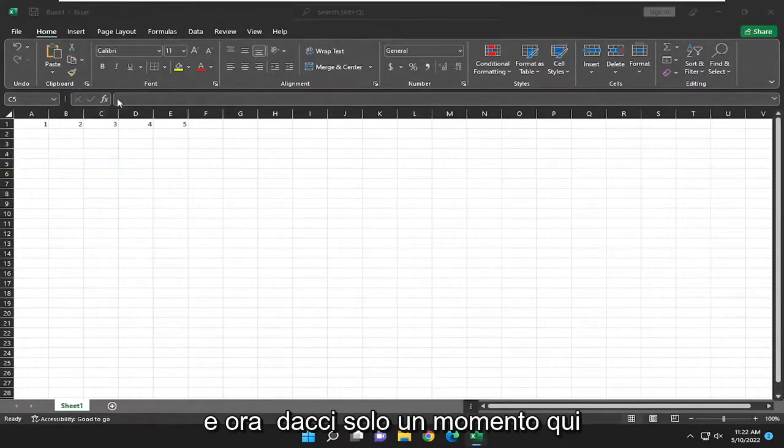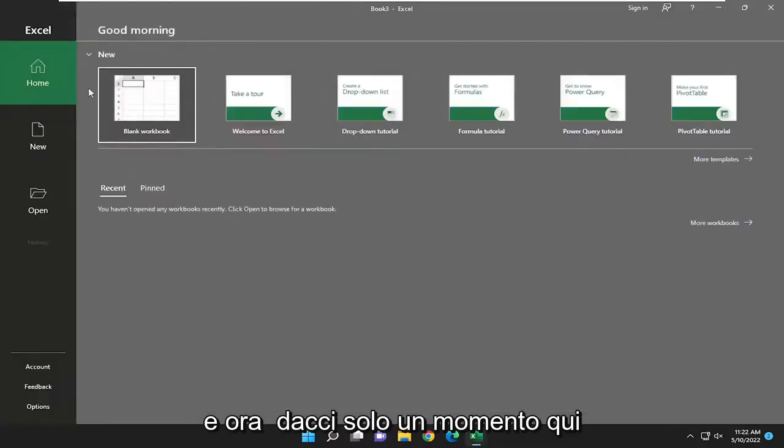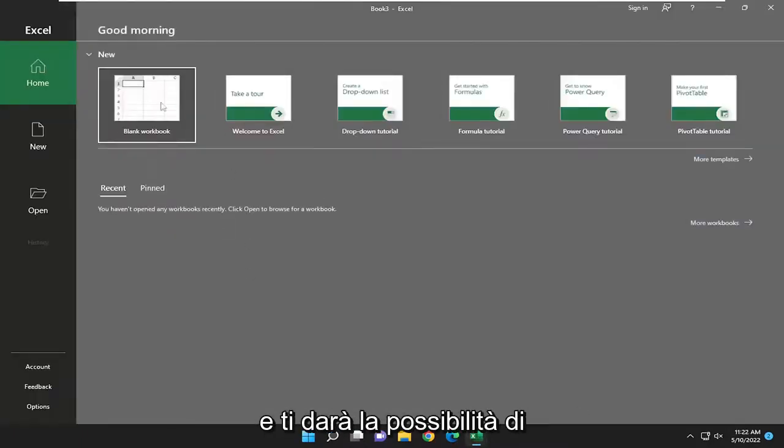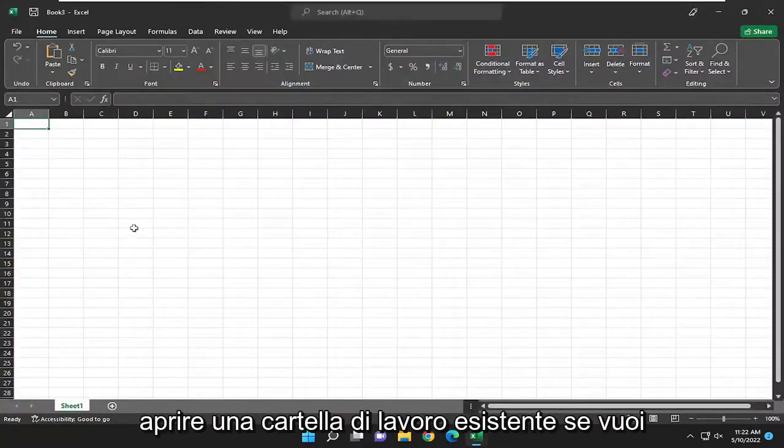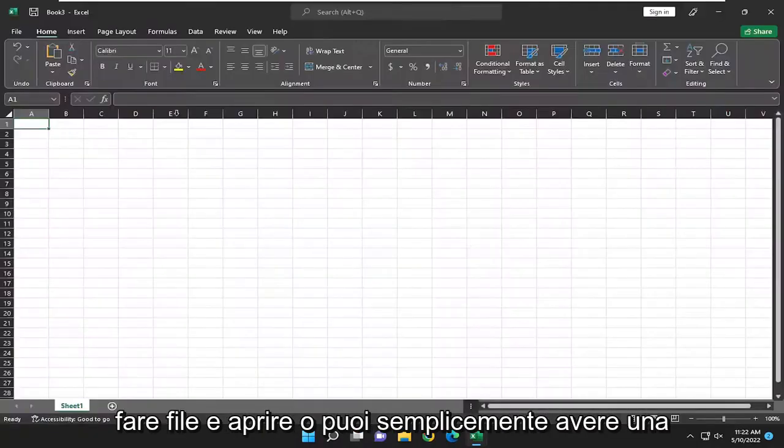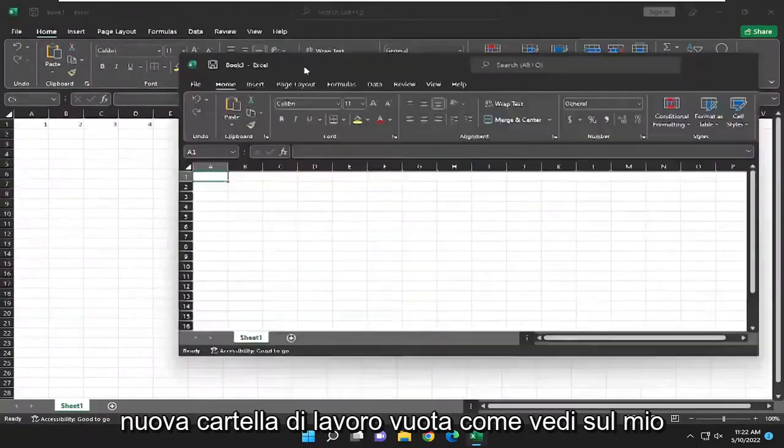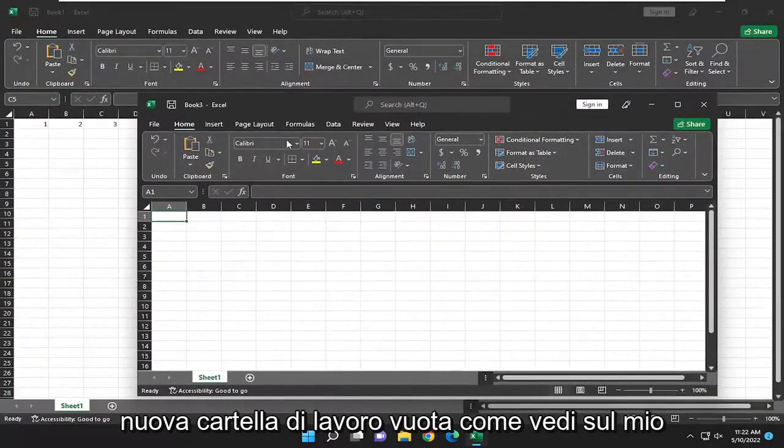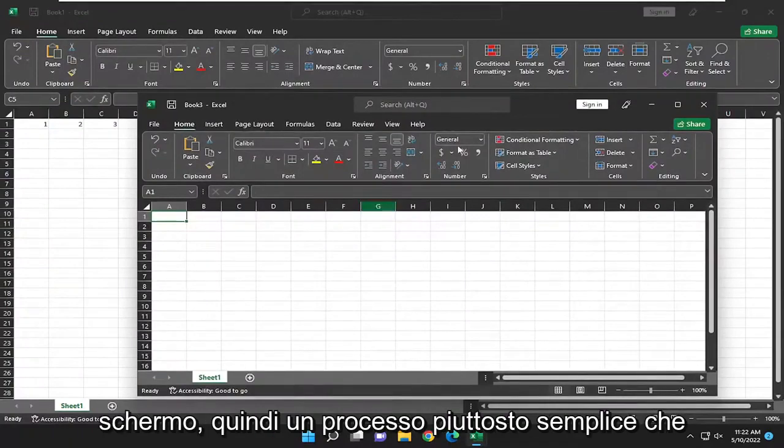And now just give it a moment here and it'll give you the option to either open up an existing workbook if you want to do file and open or you can just have a new blank workbook as you see on my screen.